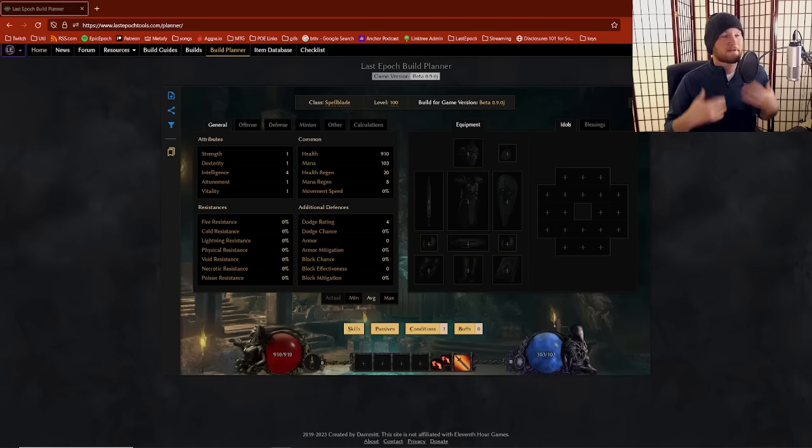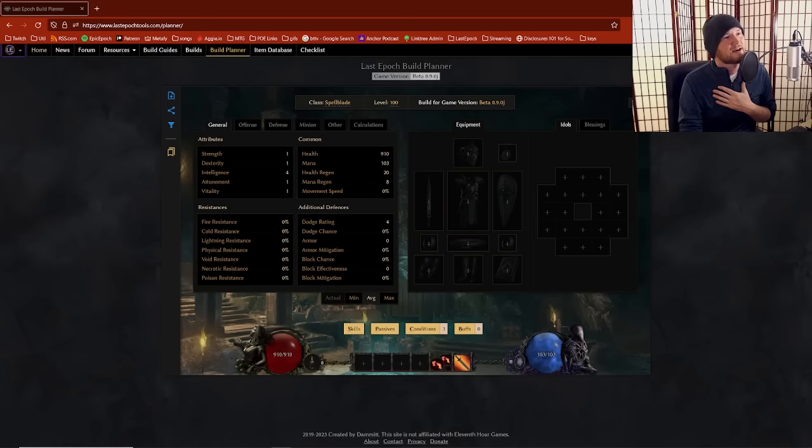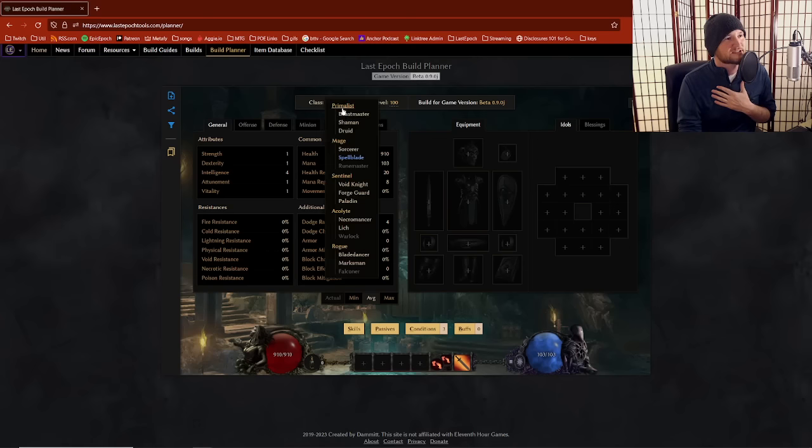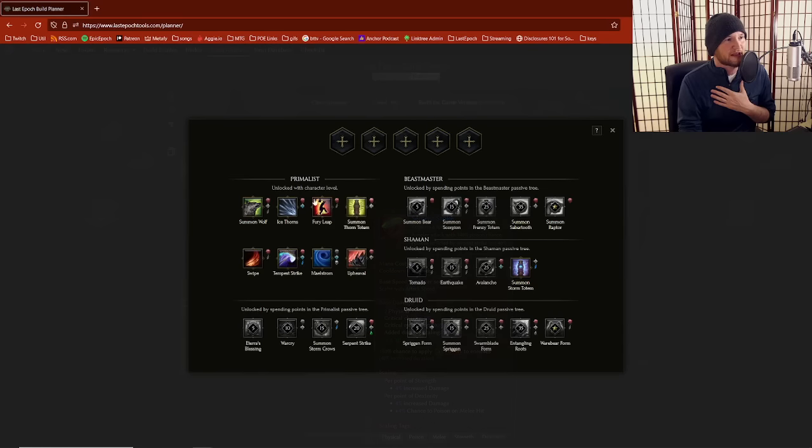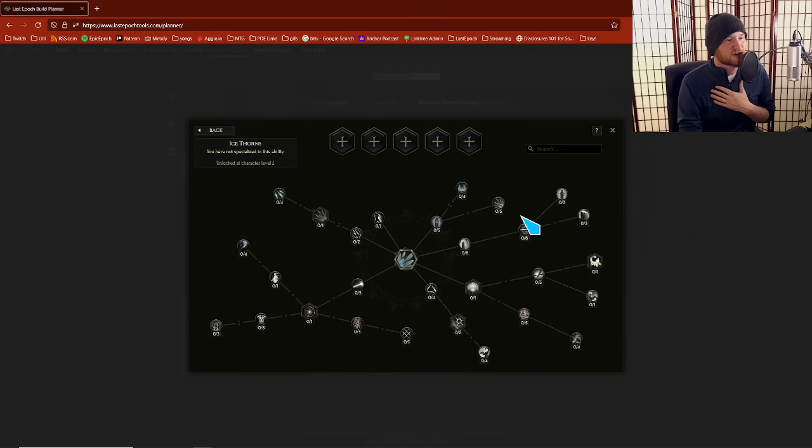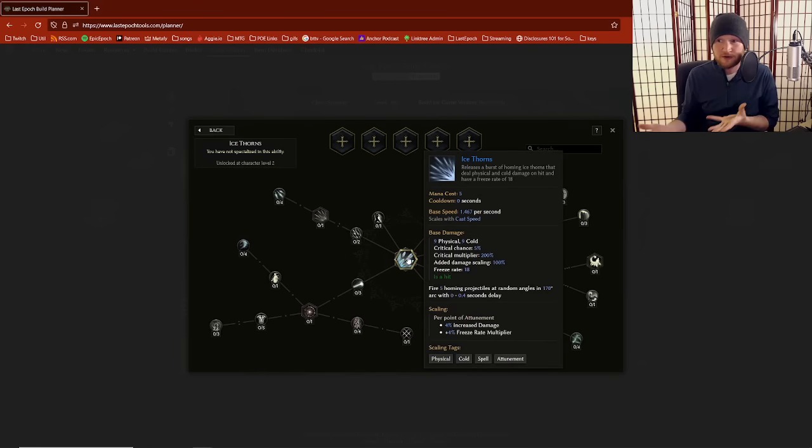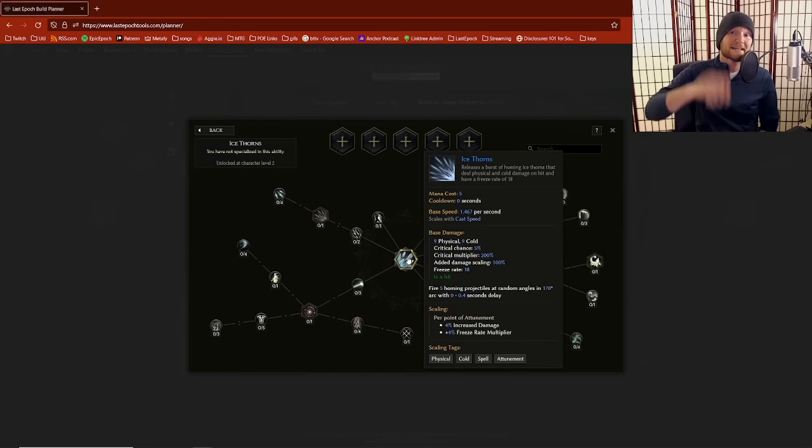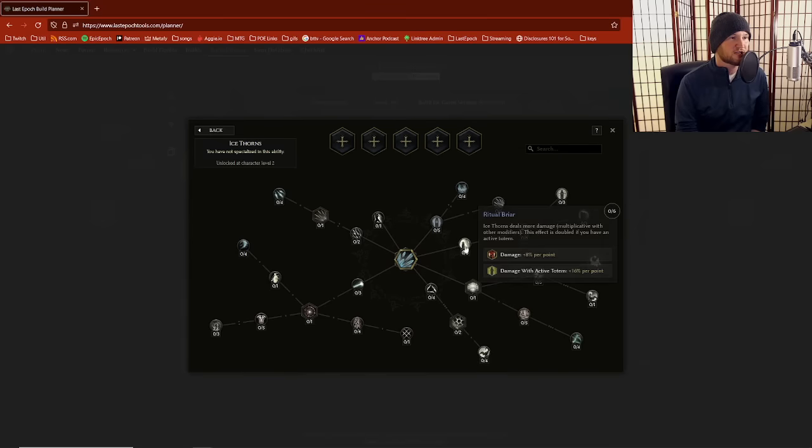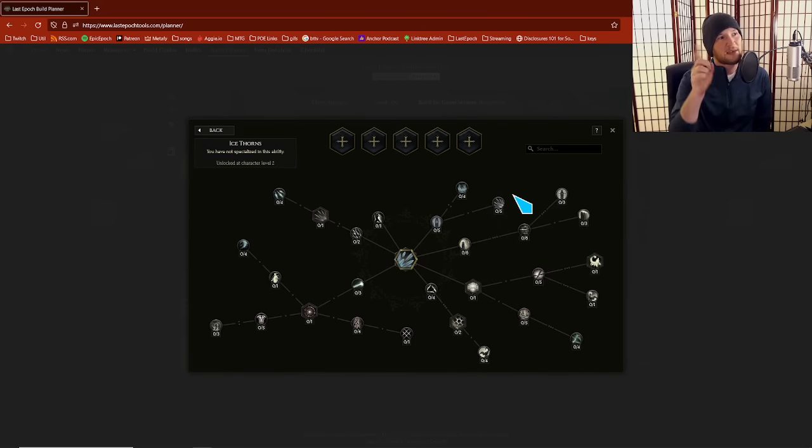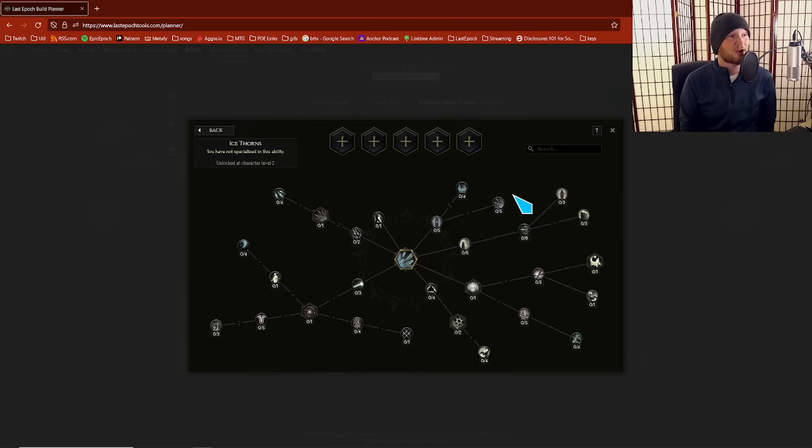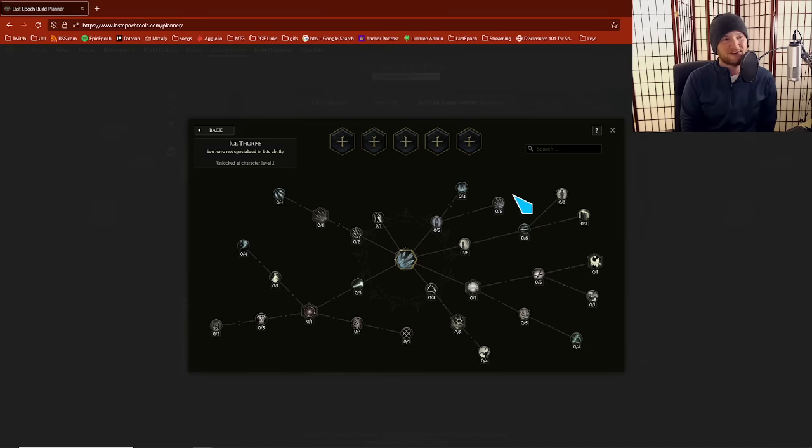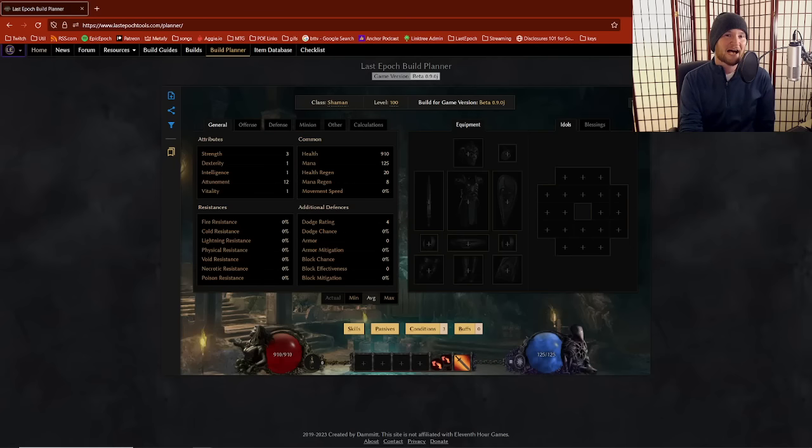My very first example when I was a new player, I started playing a Primalist and I saw Ice Thorns. I saw some increased damage, some more damage multipliers. Maybe I'll play an Ice Thorns build. Very quickly thereafter, I realized that Ice Thorns is not a good choice for a primary source of damage. In fact, this skill is going to be replaced someday.